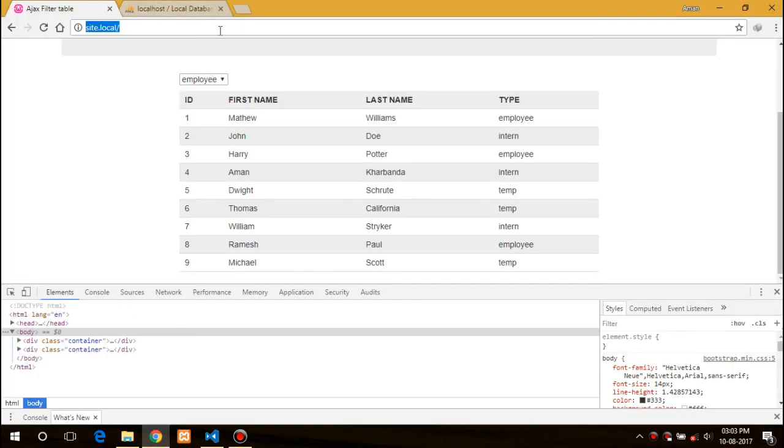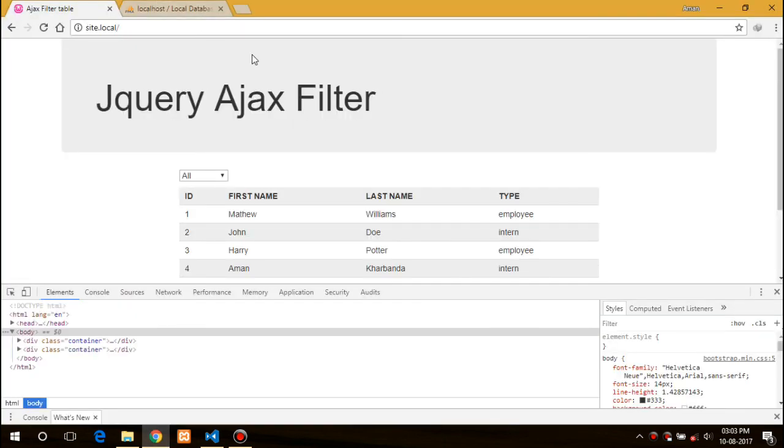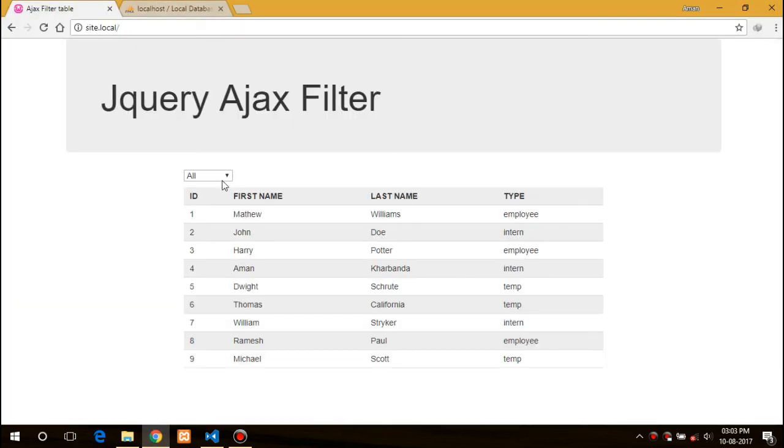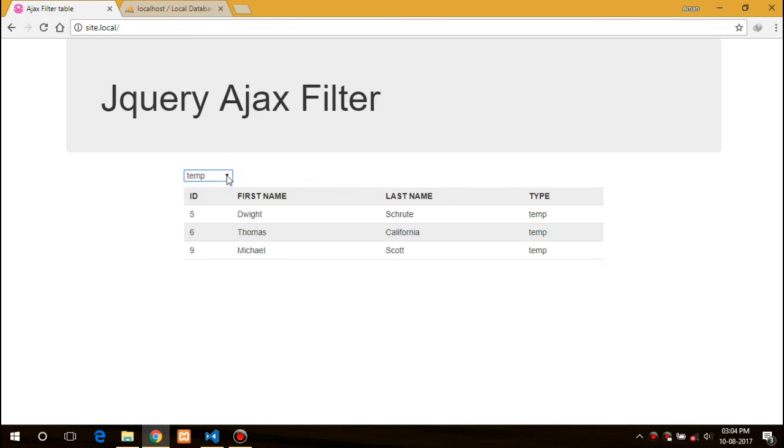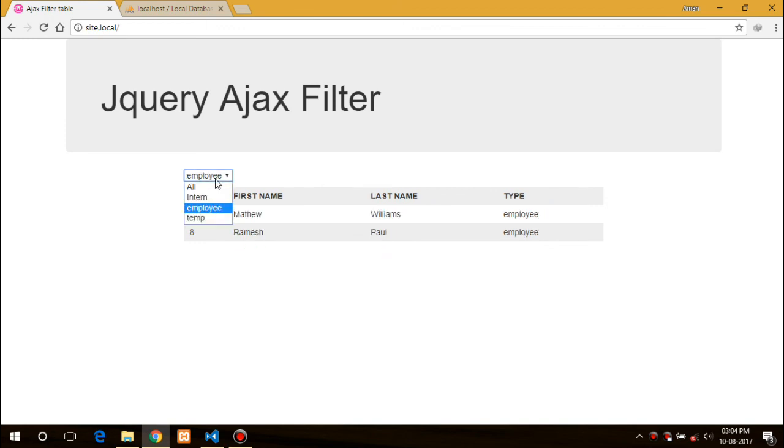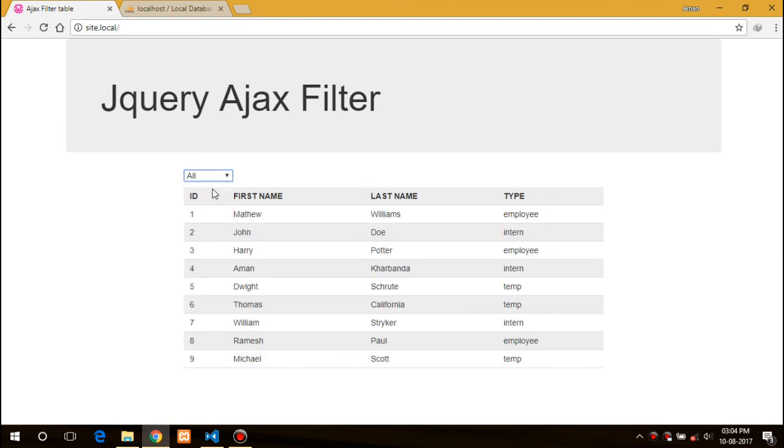Now we can just run it. Let me close this console. Let's select intern. And here, all the data, all the records with the type intern comes up. Or if I switch to the temp or employee, basically all.